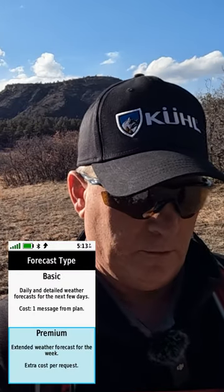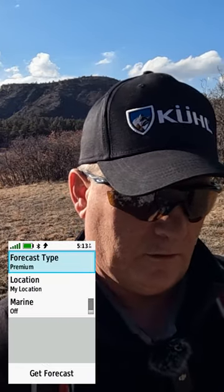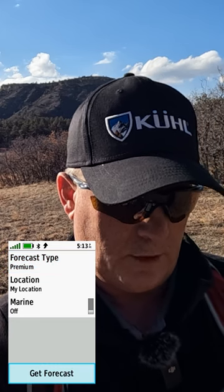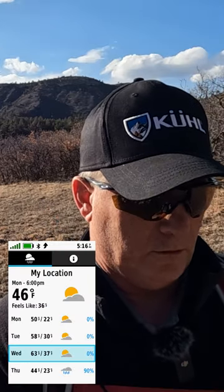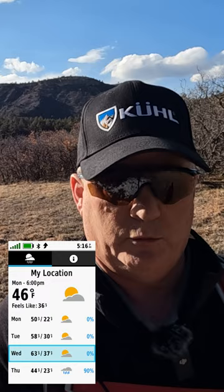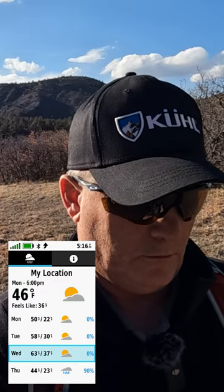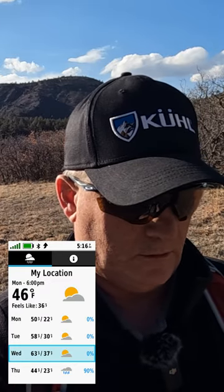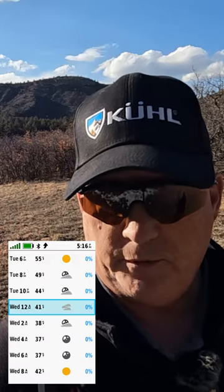This time I'm going to go premium, so it says forecast type is premium. Then I go down to the bottom and hit 'Get Forecast.' Now let me count the number of days: one, two, three, four, five, six, seven, eight — it gives me eight days. It also gives me hour-by-hour for today, tomorrow, and Wednesday, so about 48 hours.